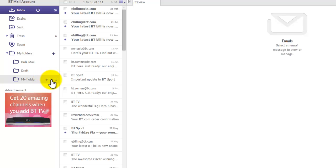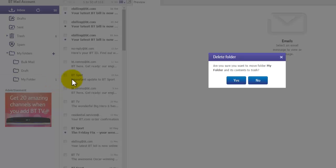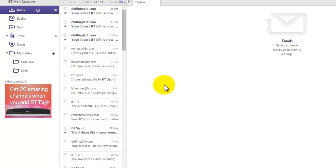And same for the main folder at the top there as well. Click yes and it will delete it.